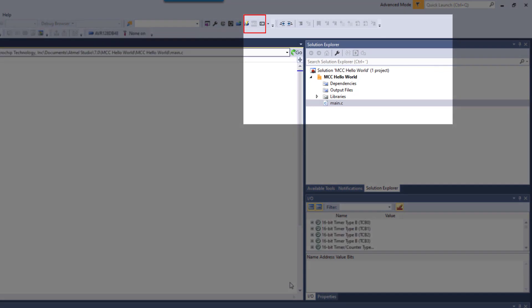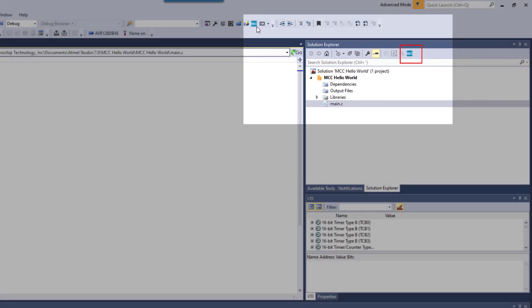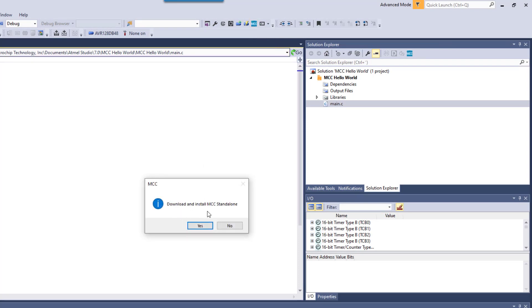As the project opens, note how the MCC icons become active. If I click on the MCC icon, it'll give me the option of downloading and installing the MCC standalone.